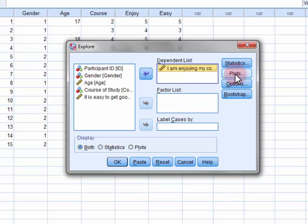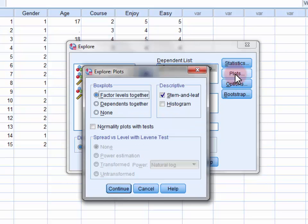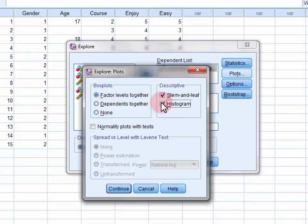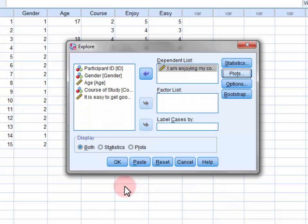In the Plots dialog, make sure that both stem and leaf and also histogram are selected. Click Continue and then click OK.